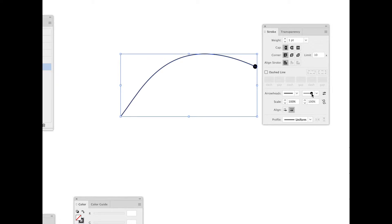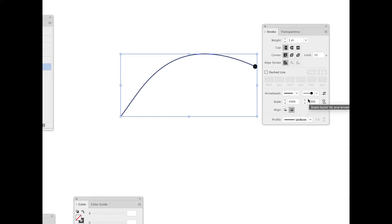I have that here. I also have the ability to scale the arrows on either side. In this case, I'm going to scale this up just a little bit.